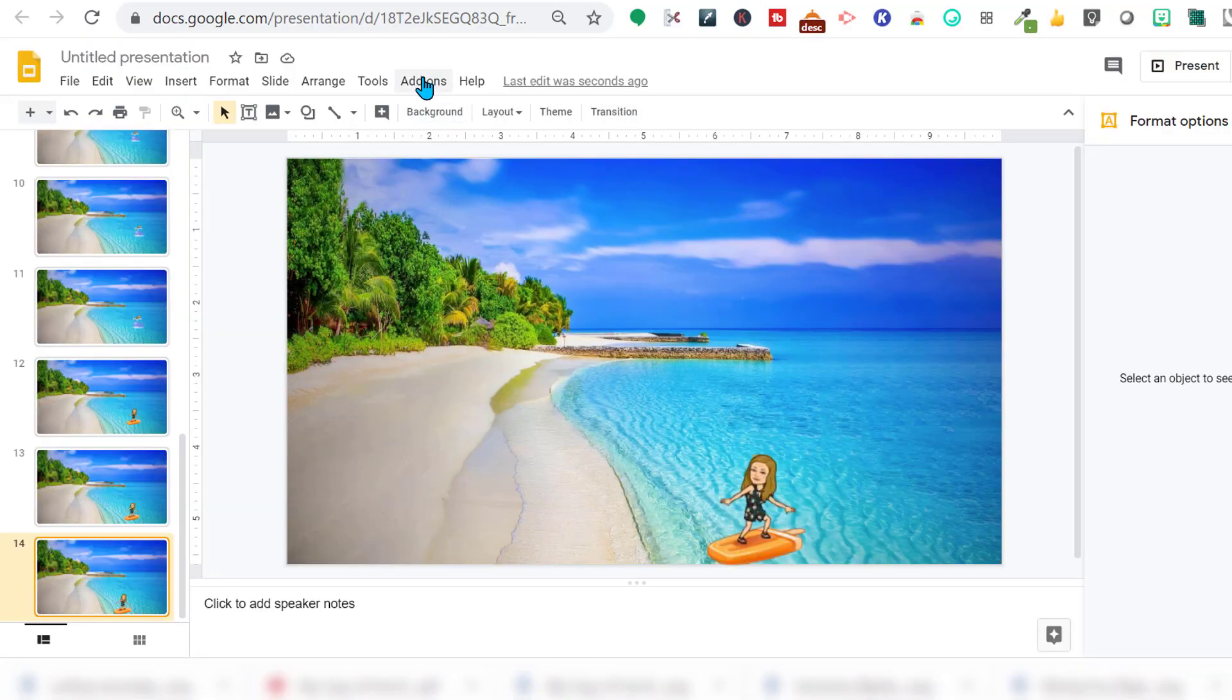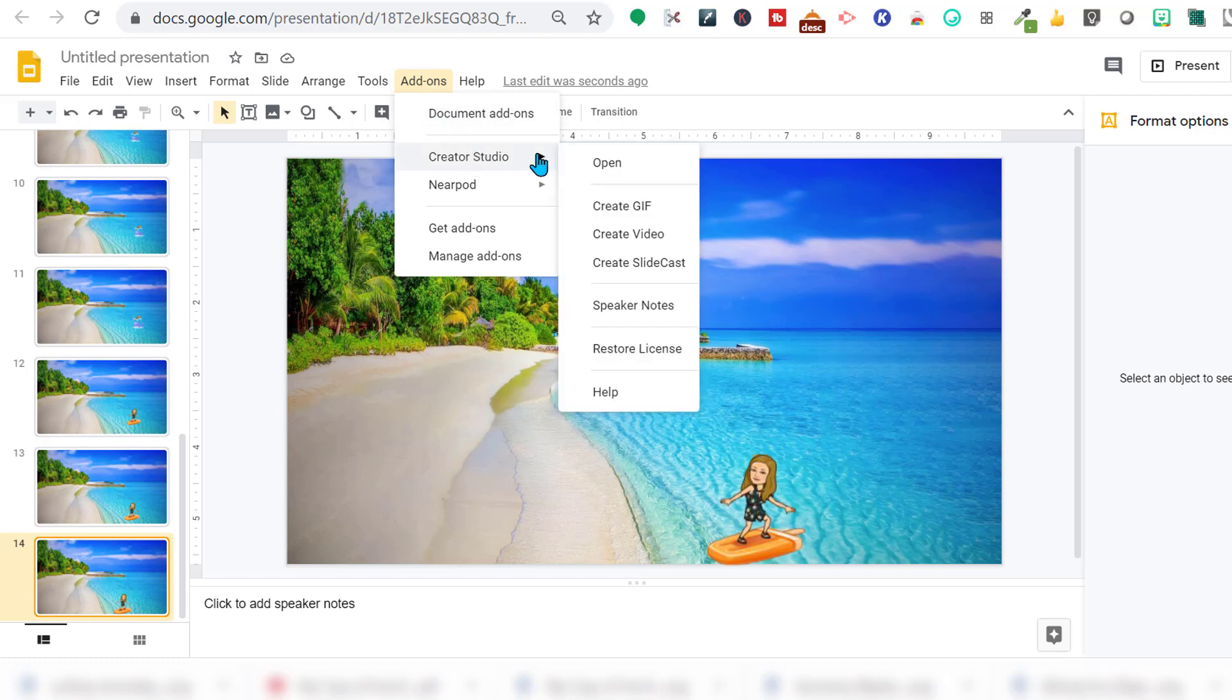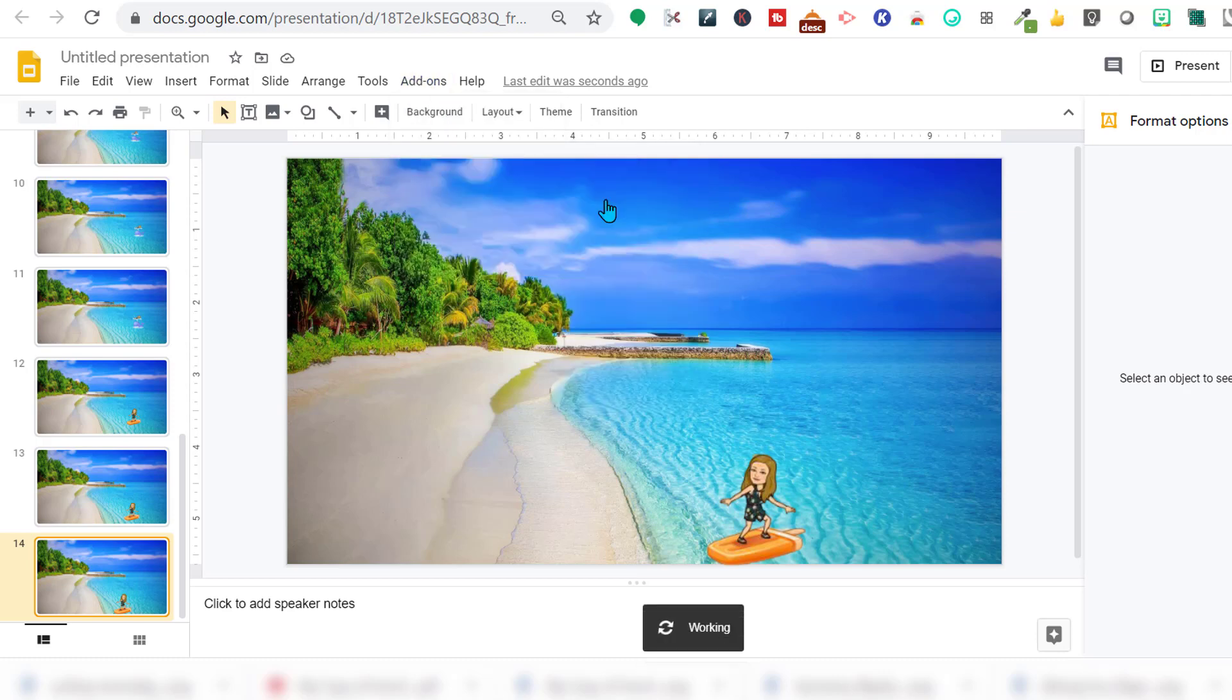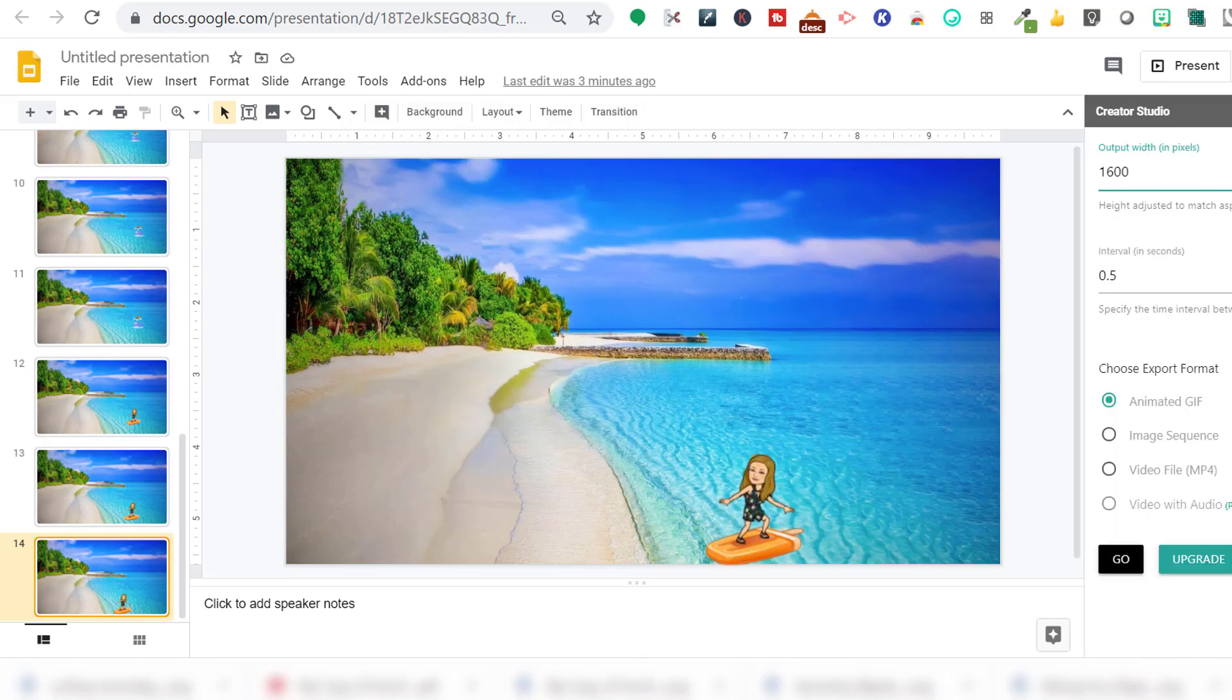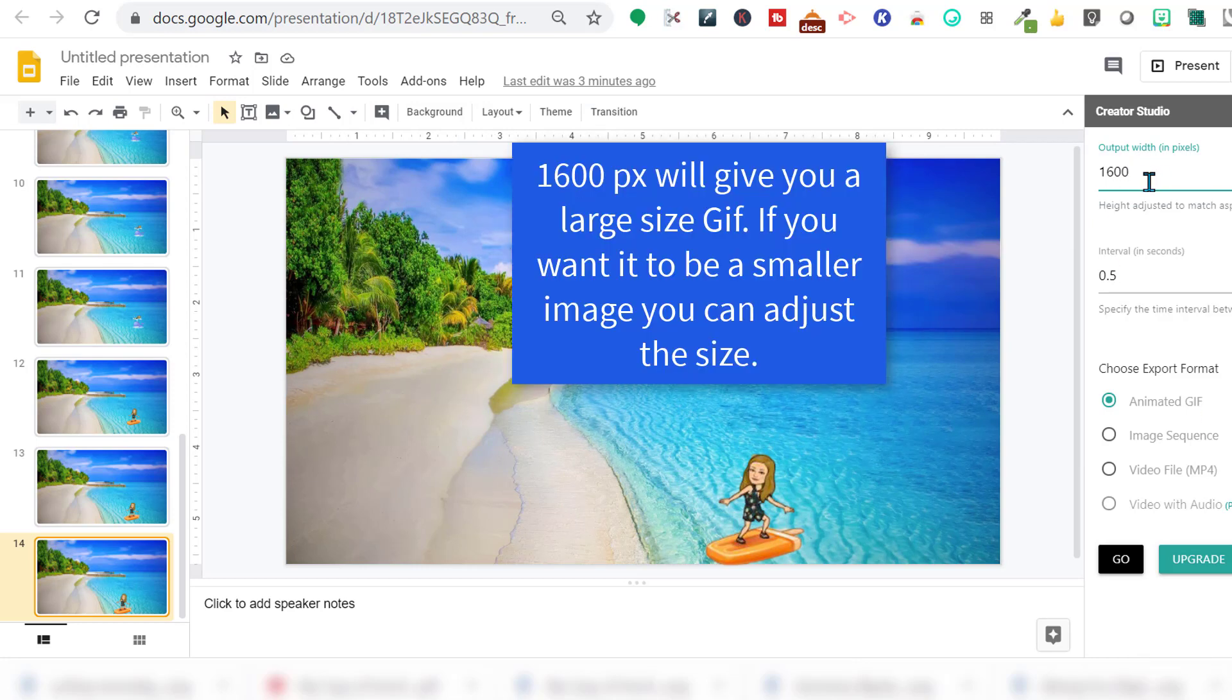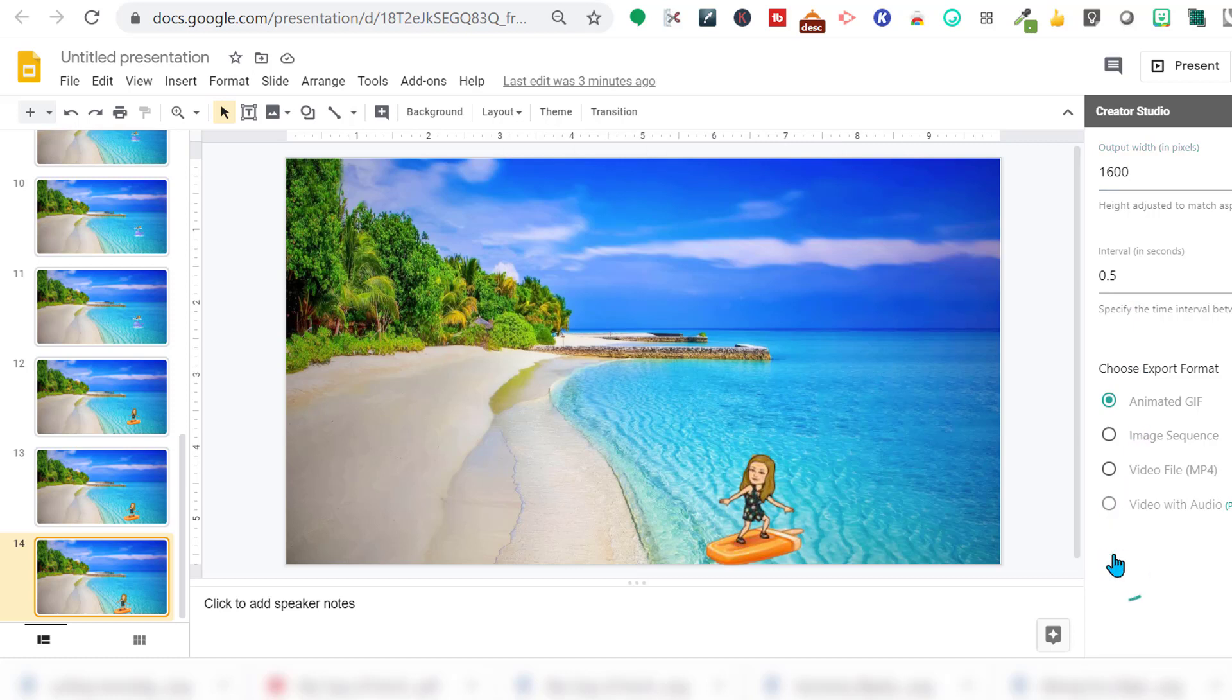Okay, we're going to open our add-on, go to creator studio. And we want to create a GIF. Or GIF. I say GIF. So I'm going to put the output as 1,600 pixels. And it'll automatically adjust the other dimension. I'm going to do 0.5 seconds animated GIF. And let's render this.